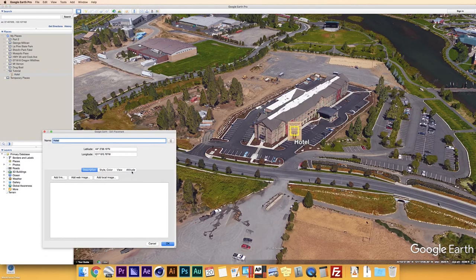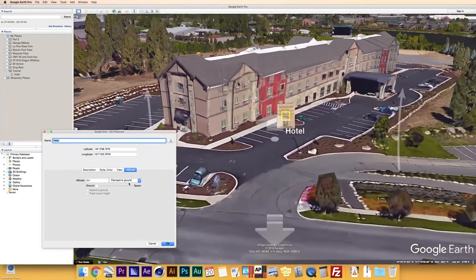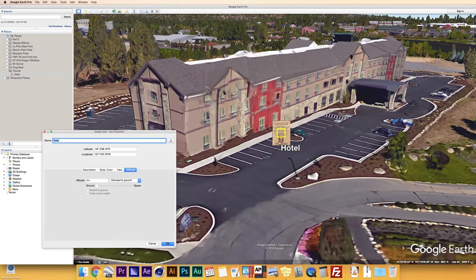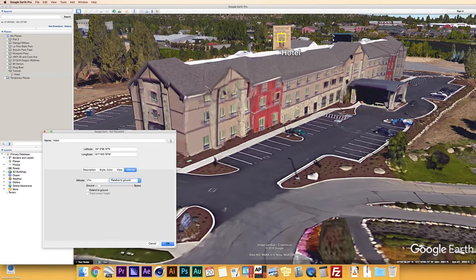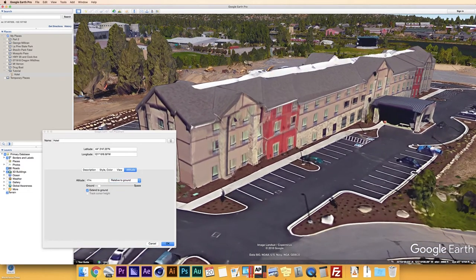Last but not least, we have Altitude. Altitude determines at what point your placemark icon sits in relation to the ground — do you want it standing on the ground, or raised above it? Right now mine is 'Clamp to Ground.' I can change it to 'Relative to Ground' and increase the altitude so it floats above the hotel. I can also do 'Extend Path to Ground,' which adds a line pointing directly down — useful if you want to highlight a particular area, like a historic hotel.